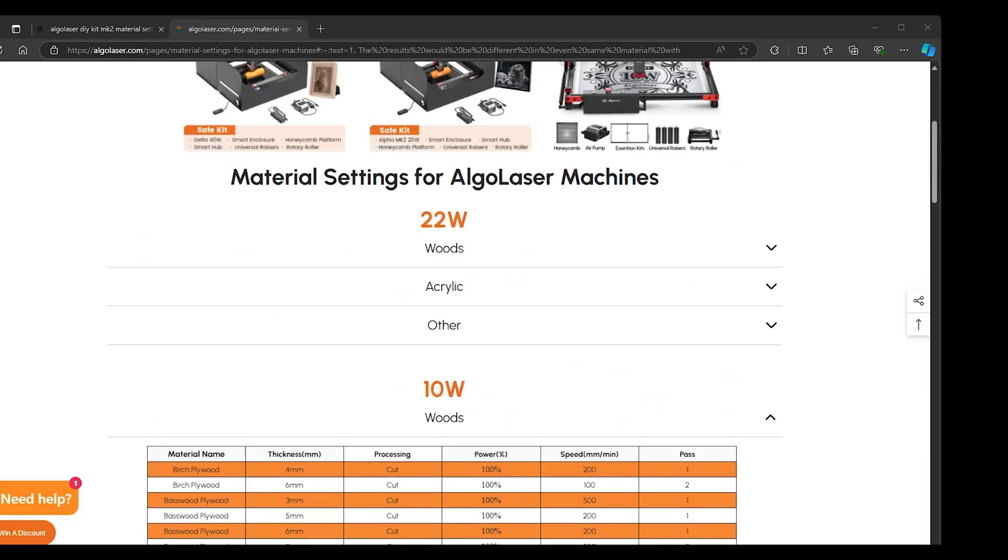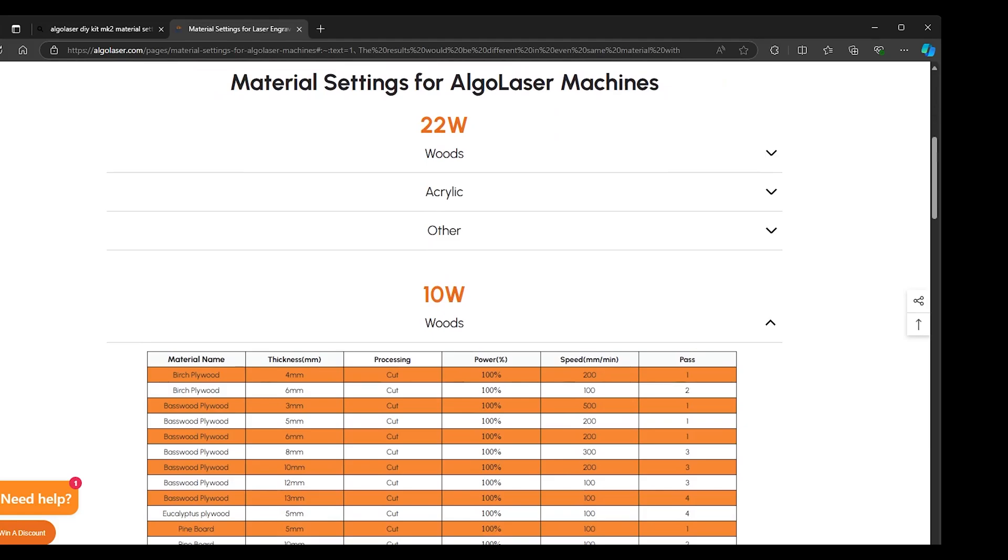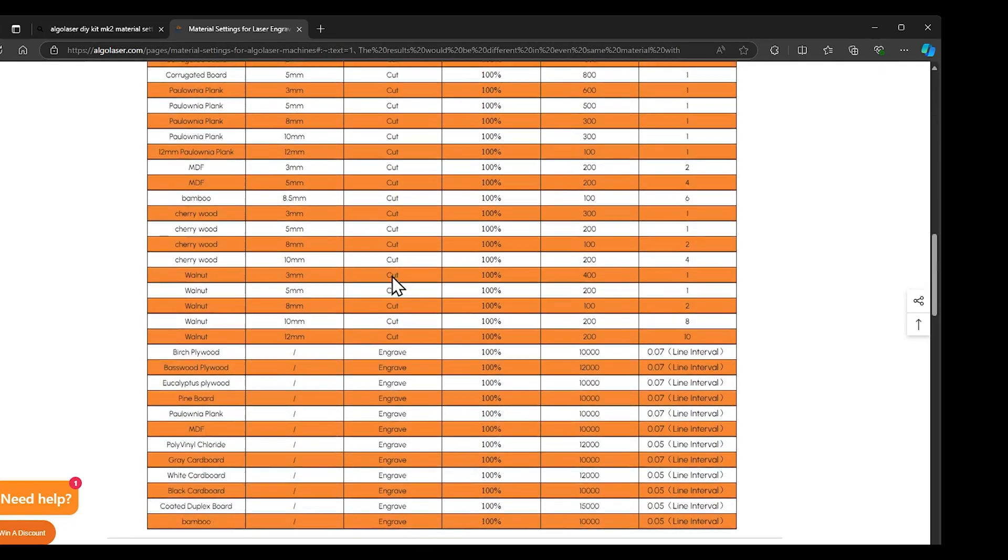On the Algol Laser website, you can find which laser engraver you have, find the material that you're trying to cut. This will give you the speed per millimeter and the power that you will need to set your laser to.